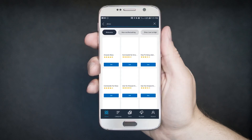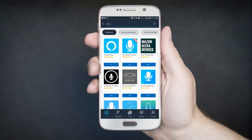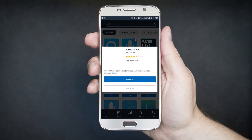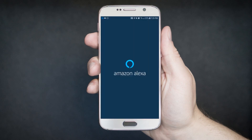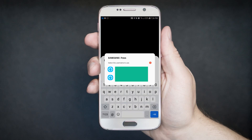Now go to the search bar and type in Alexa. This time the option for the app should show. Then click Get. Wait for the download to finish. When the installation page is prompted, just click Install. Then go back to your app drawer or home screen and open Amazon Alexa.